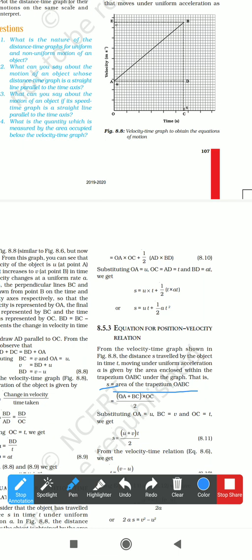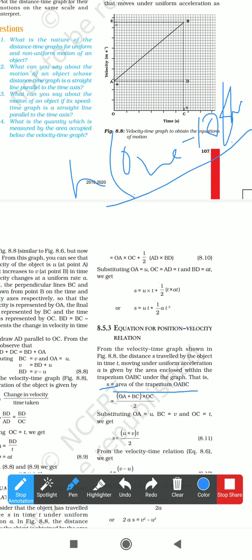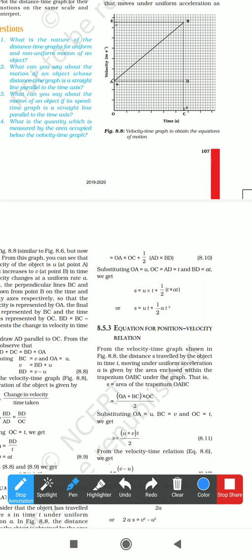The direct formula for area of trapezium = ½ × (sum of parallel sides) × height. The parallel sides are OA and BC, and the height is OC. So: S = ½ × (OA + BC) × OC. Substituting OA = u, BC = v, and OC = t gives S = ½ × (u + v) × t.